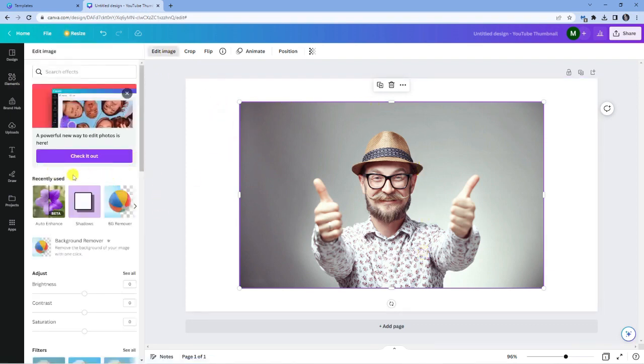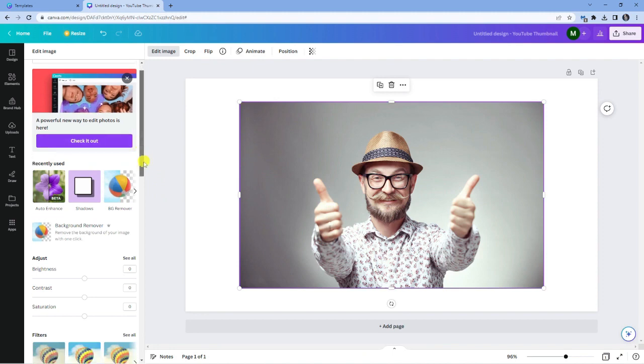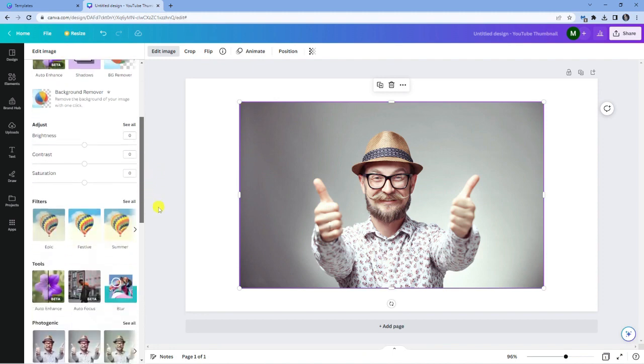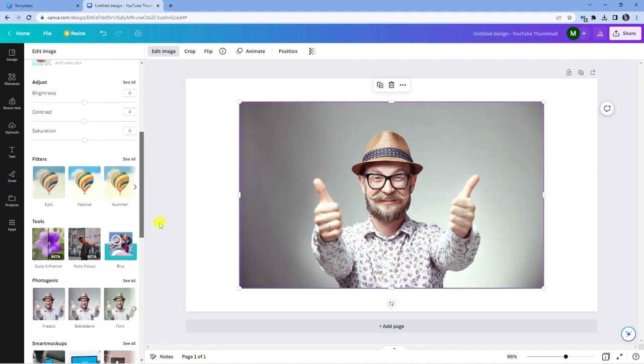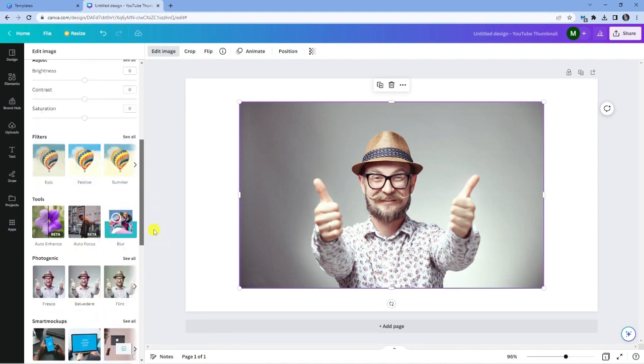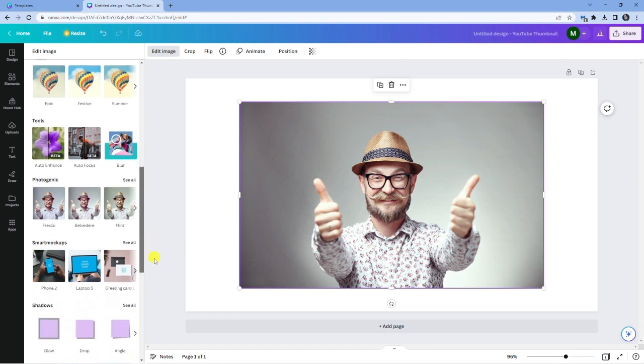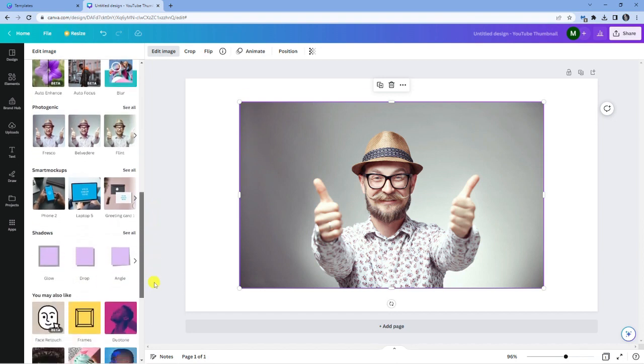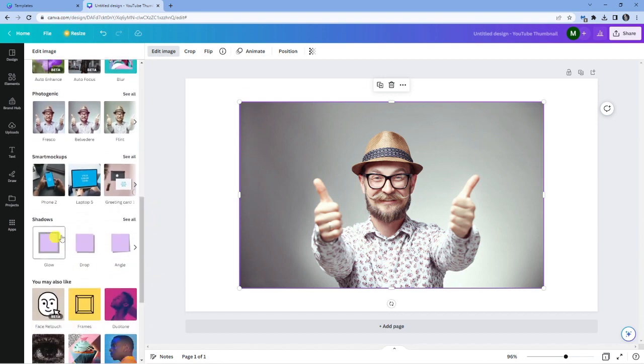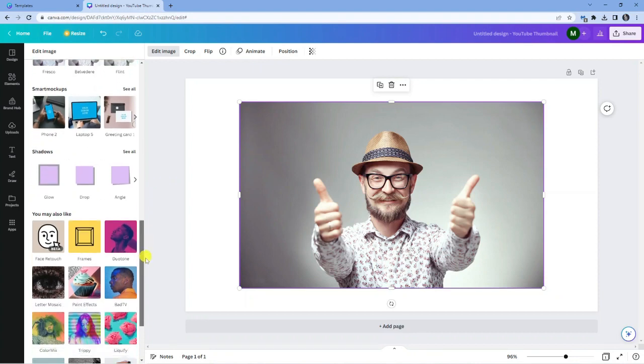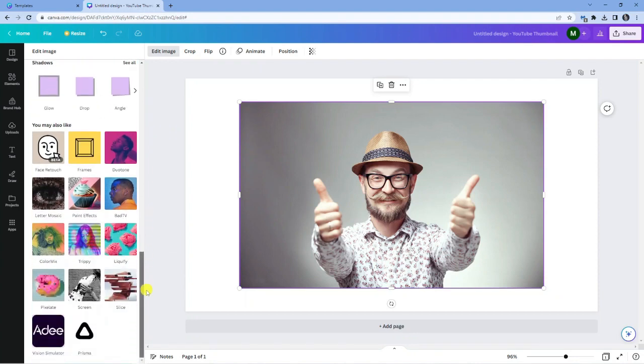Now you should see shadows under recently used. If you don't see it there, scroll down and you'll see different sections. You can see one here which says shadows. If you don't see this, try scrolling down a bit further and it will be under the section which says you may also like.